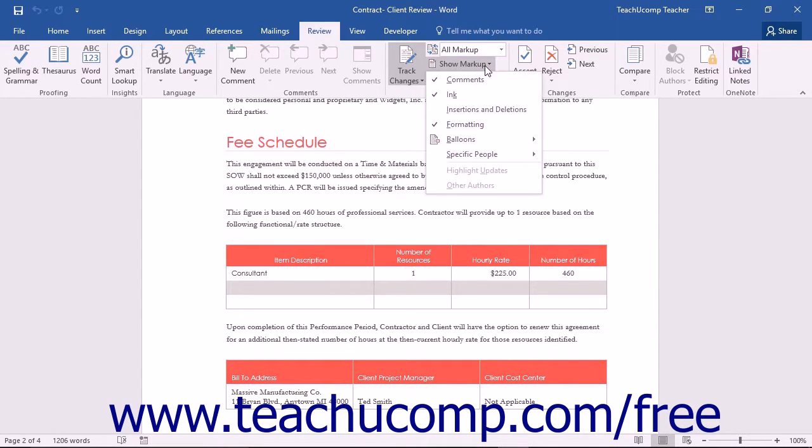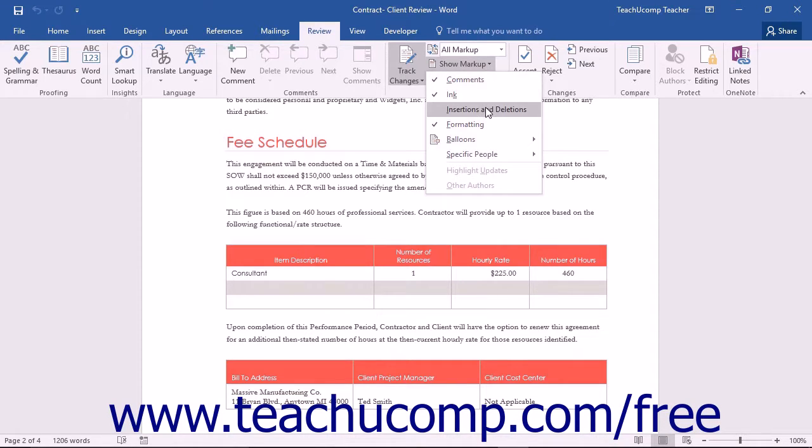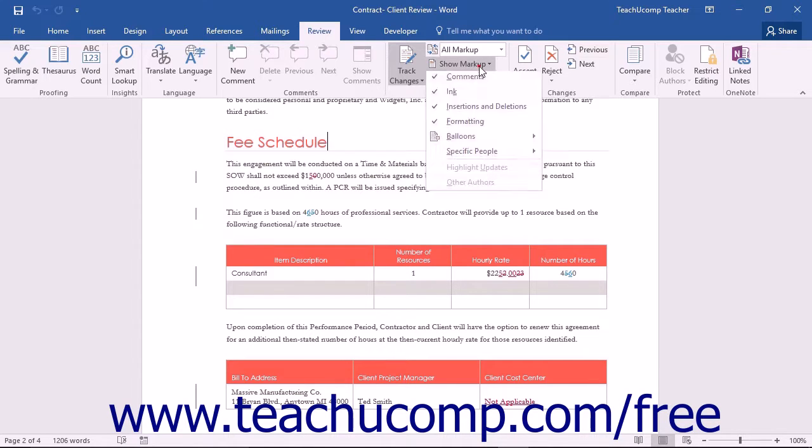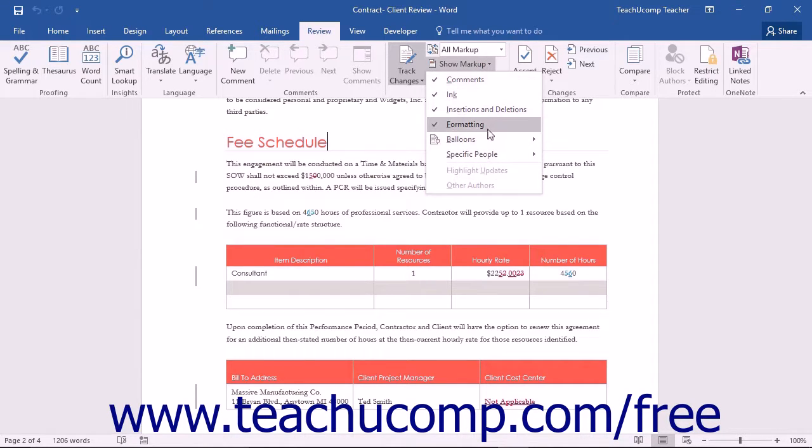If there is no checkmark next to the name of the markup, then that type of markup is being hidden from display within the document. Note that by default, all of the items within this section should appear checked to display all possible types of markups.